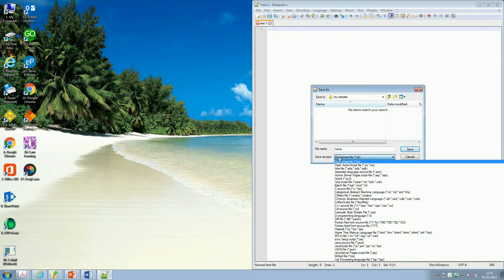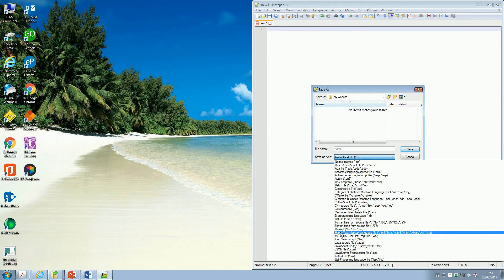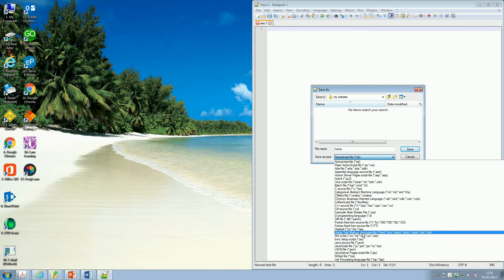And then from the Save As Type, I'm going to scroll down, and I'm going to find Hypertext Markup Language, HTML.